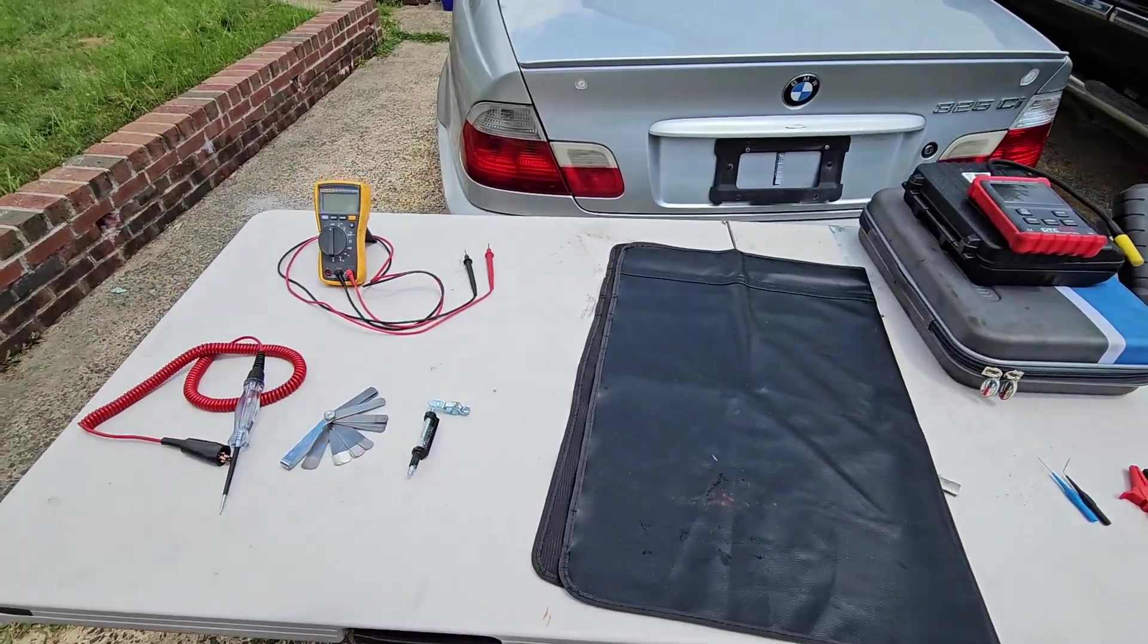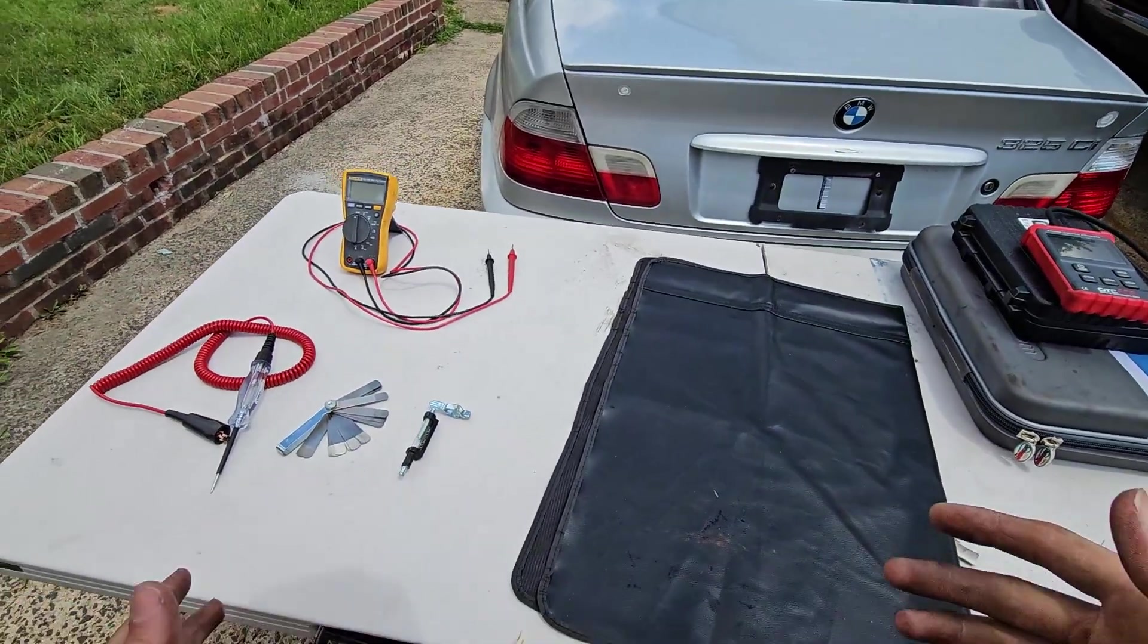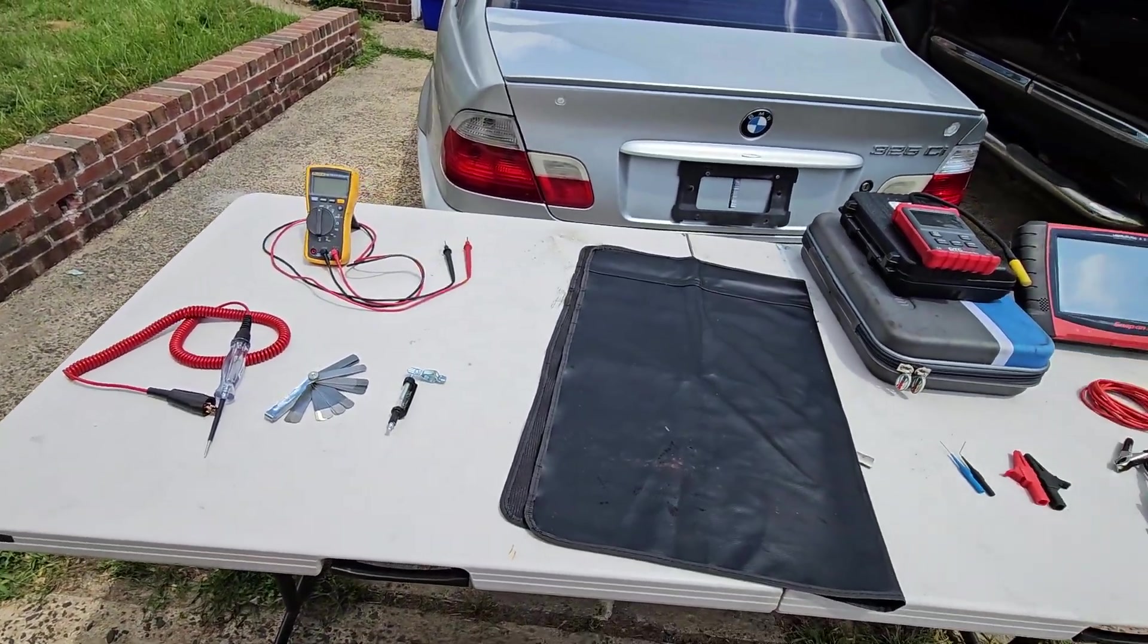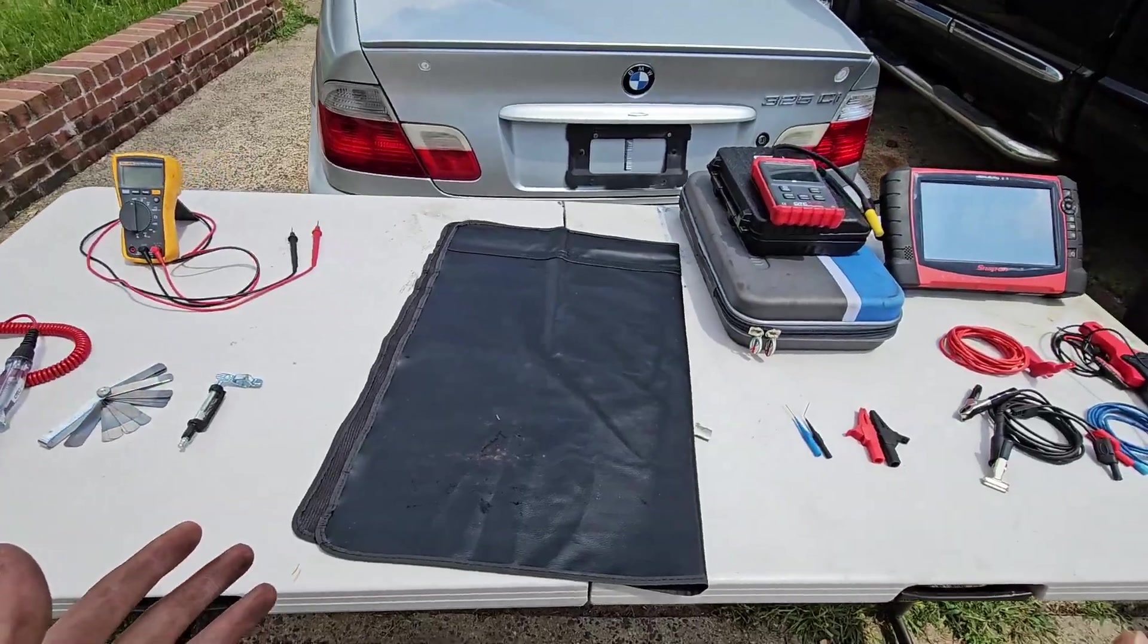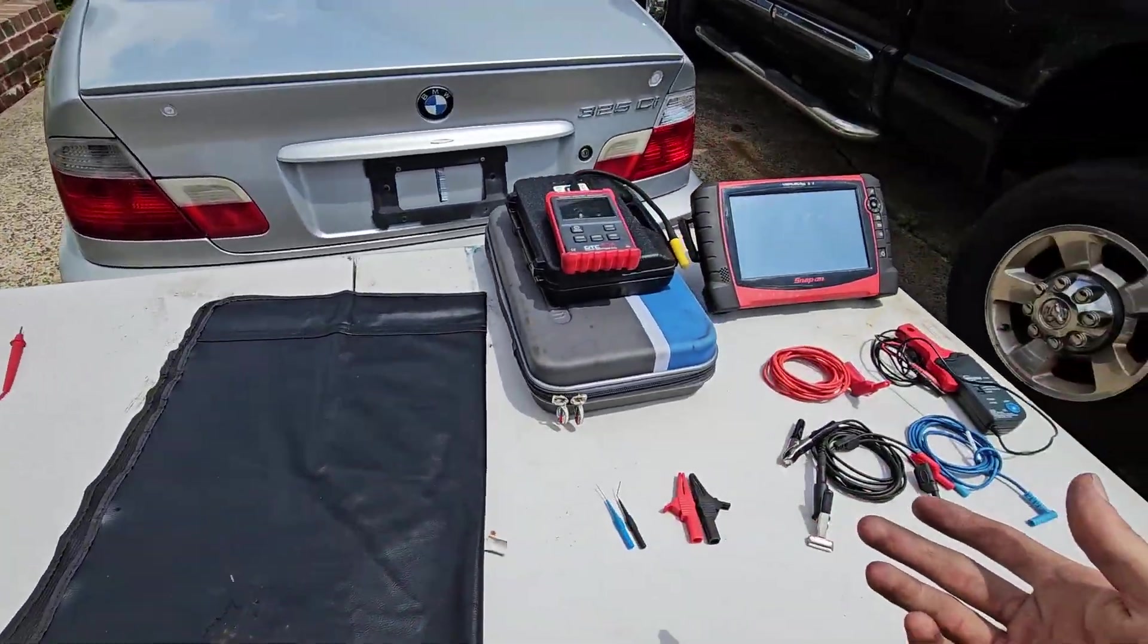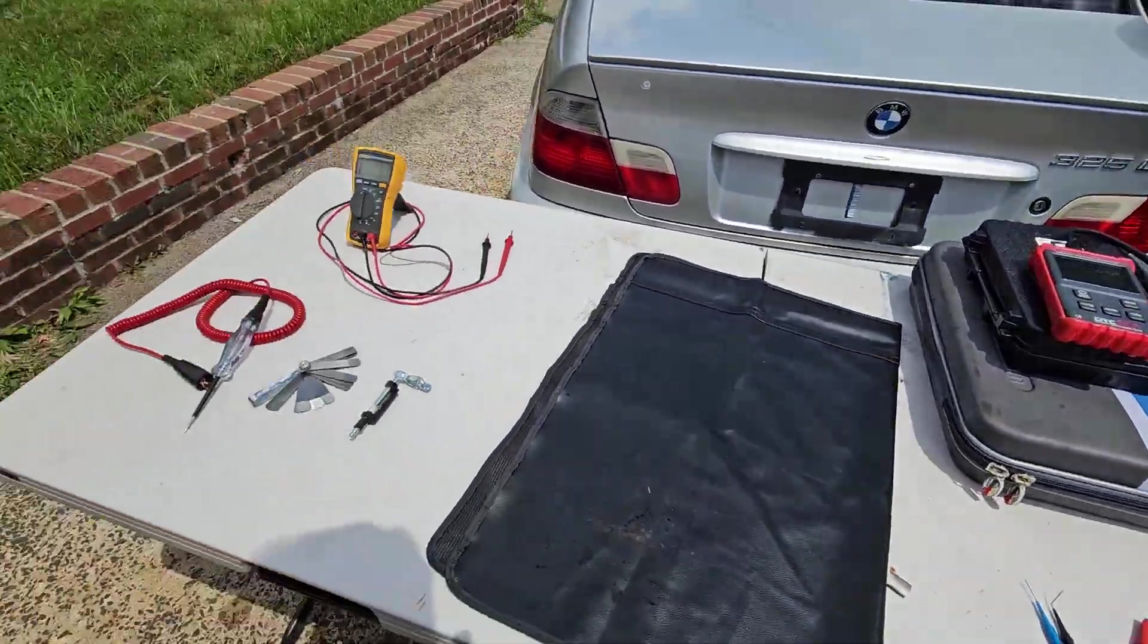In this video I'm going to walk you through the basics of how an ignition coil works and how to test them from beginner to advanced. Let's get started.